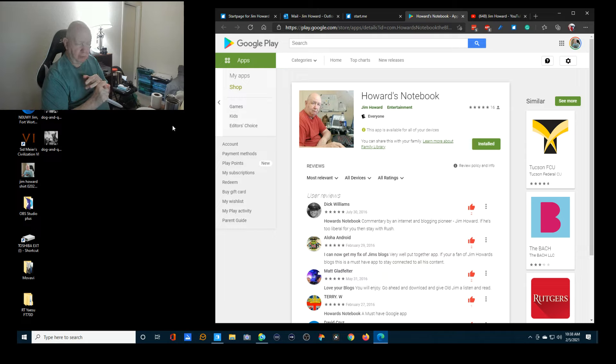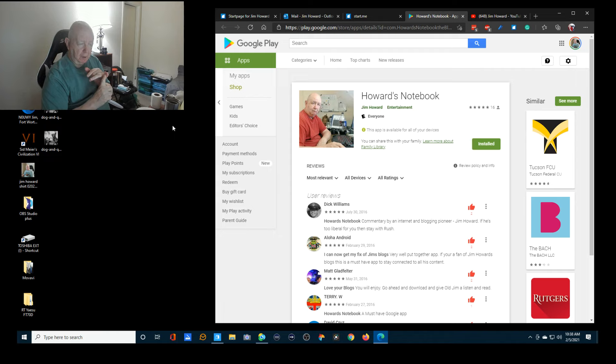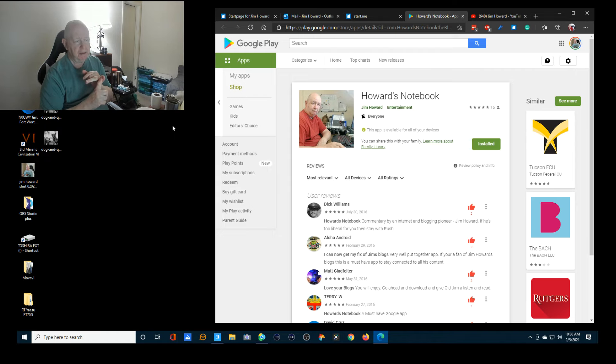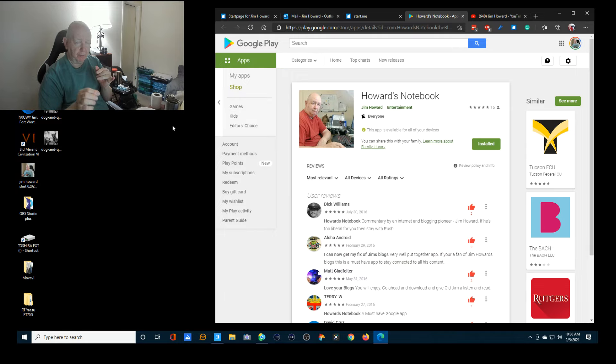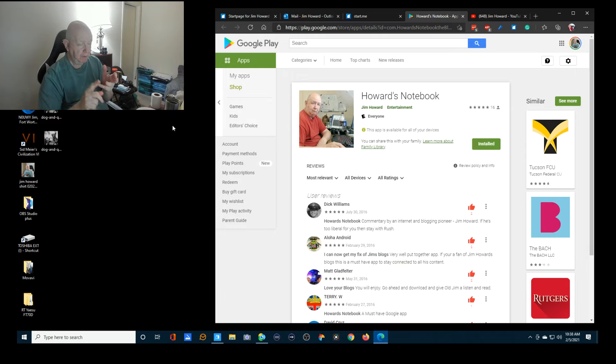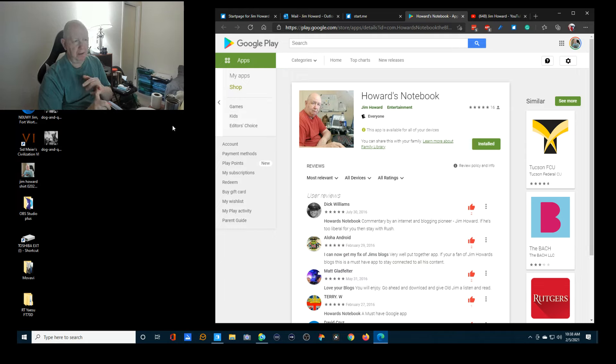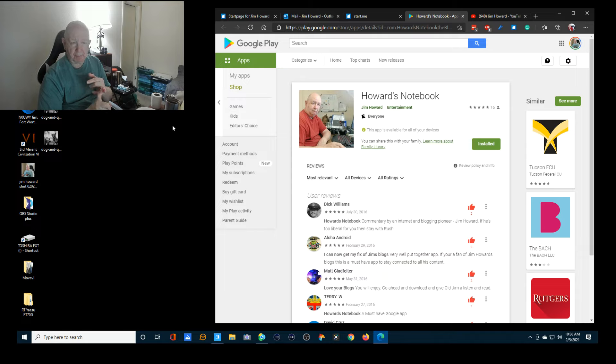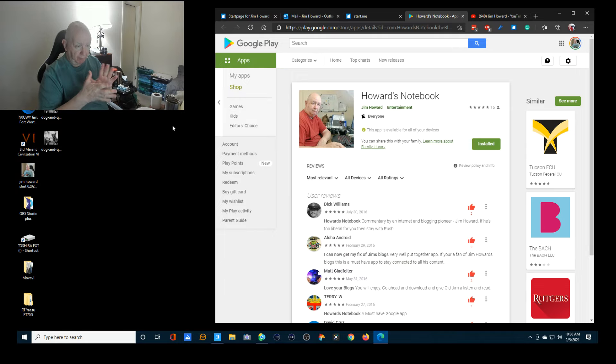I had two different people create apps for me. I paid somebody to create an app for Howard's Notebook on Google Play, and then I had paid somebody else money to do an app for Apple's site, and they were both taken care of.